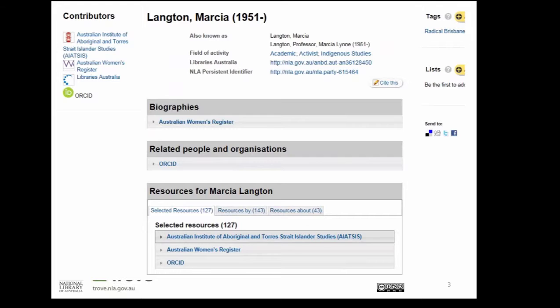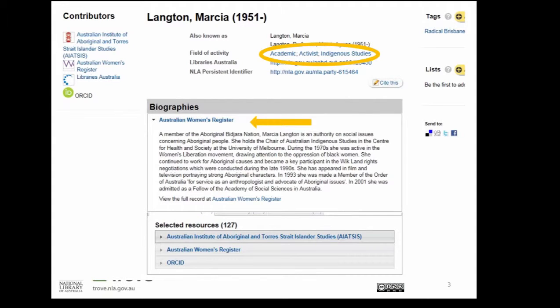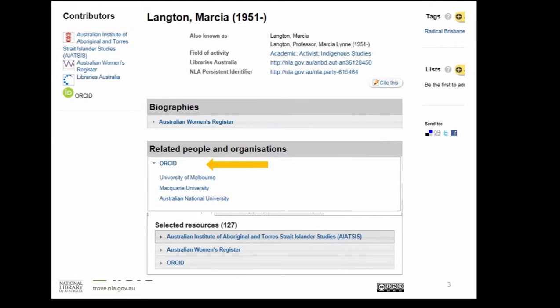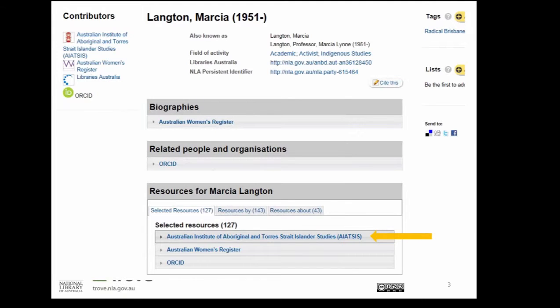For the Marcia Langton example, we've got four sources that have a record describing her and all have a different piece of information to bring together. Libraries Australia has an authority record that knows different forms of her name and the titles she's published under. The Australian Women's Register has keywords that describe her fields of activity as an academic and an activist, and they've also written a biography about her achievements as a feminist, a land rights advocate, and an actor. On her ORCID profile, she named the universities where she studied and been employed. IATSIS, the Australian Women's Register, and ORCID all know publications she's authored — not the same ones — but all those pieces come together to form a more complete picture of her life and work than any single source does.